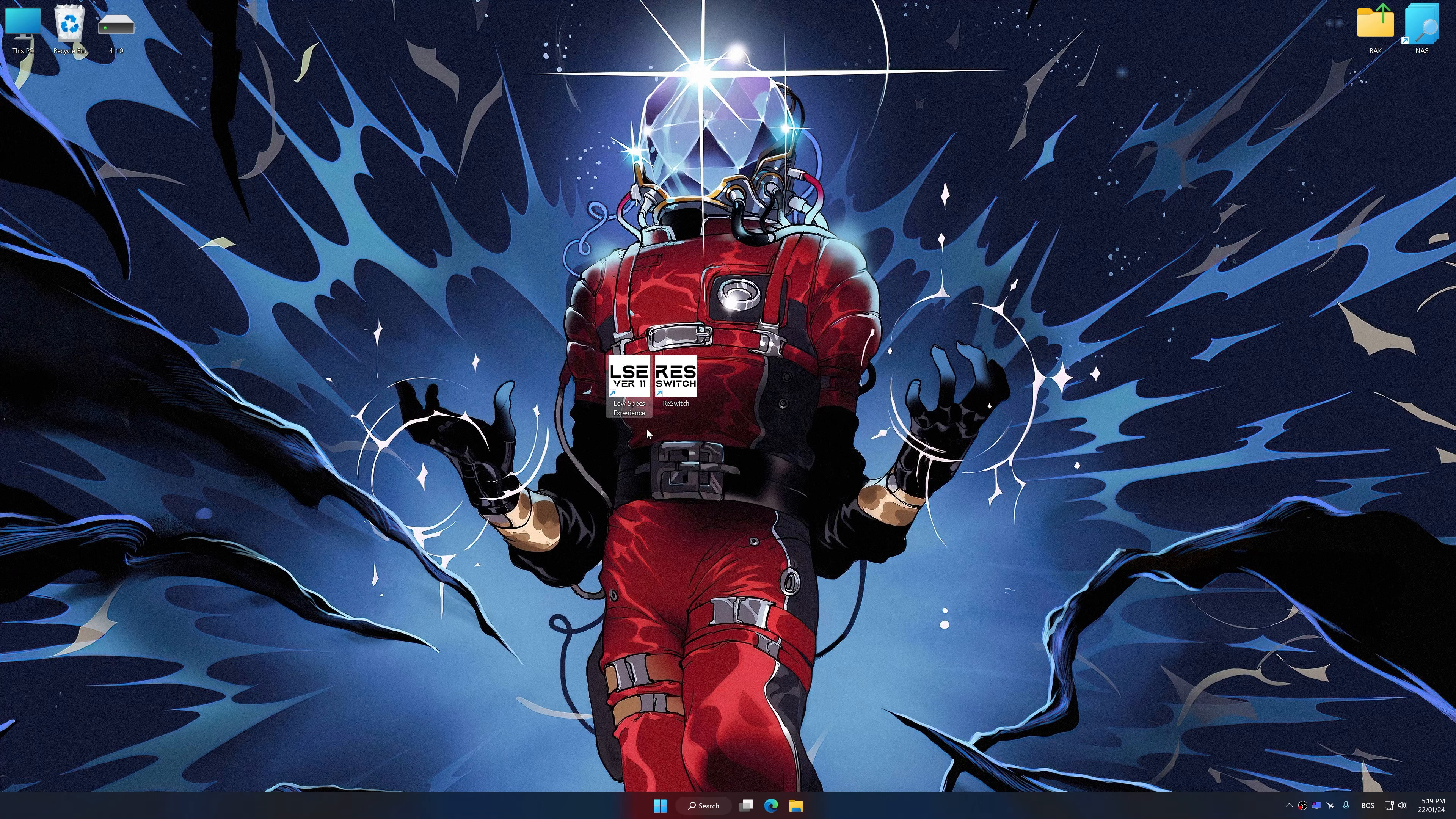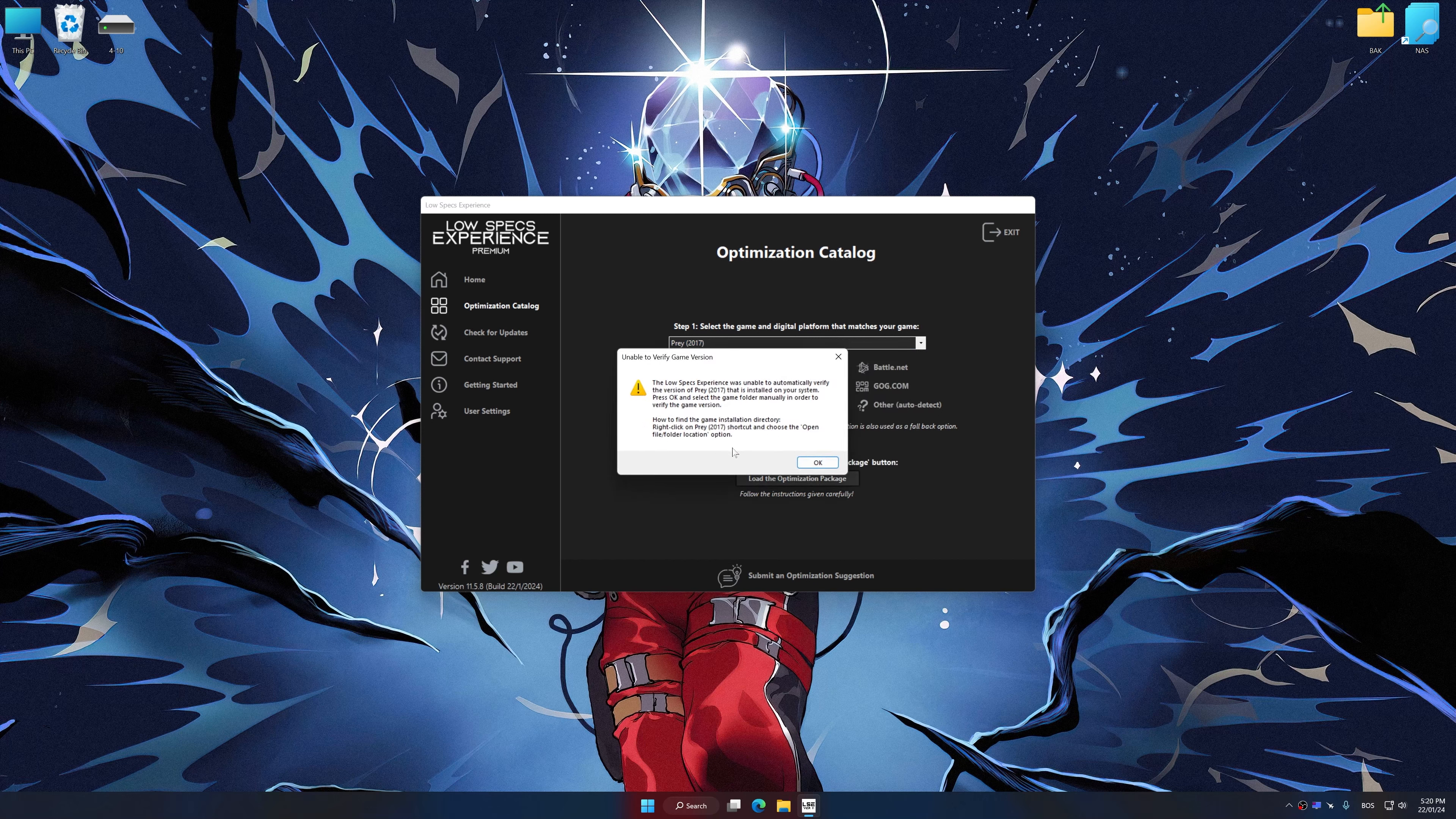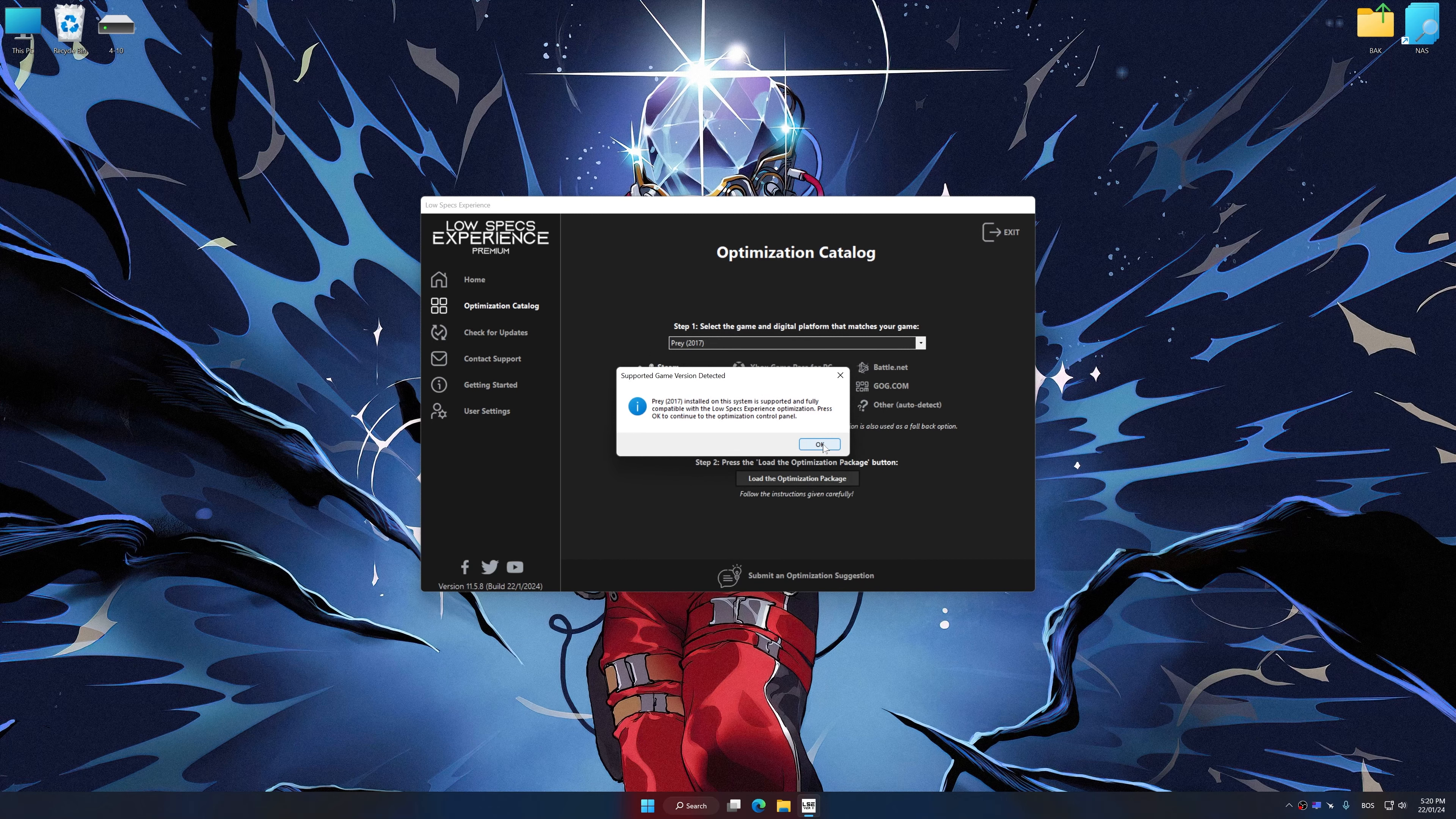Now select the optimization catalog, select the applicable digital platform, and then select Prey 2017 from this drop-down menu. Once done, press the load the optimization package. If the Low Specs Experience does not automatically detect a supported game version on your system, manually select the game installation directory, press OK and the optimization control panel will load.